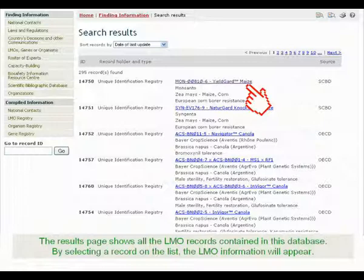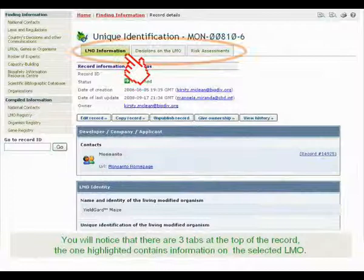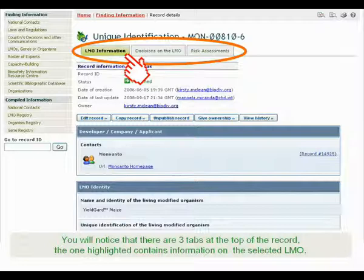By selecting a record on the list, the LMO information will appear. You will notice that there are three tabs at the top of the record — the one highlighted contains information on the selected LMO.